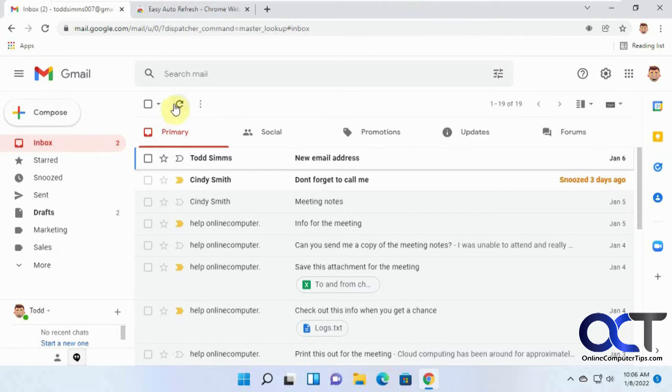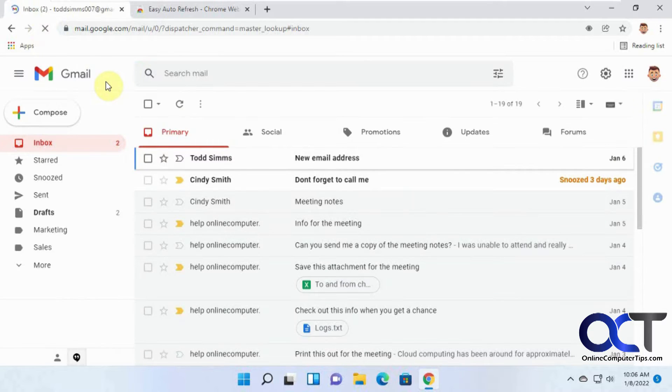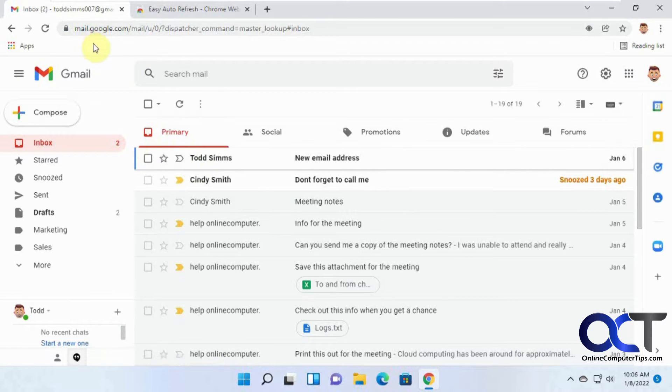But of course, while you're in there, you could click on the refresh button here to check for new email, or you could actually refresh the whole page itself if you want to do it that way. Sometimes actually refreshing the page itself will work better than hitting this refresh button here.